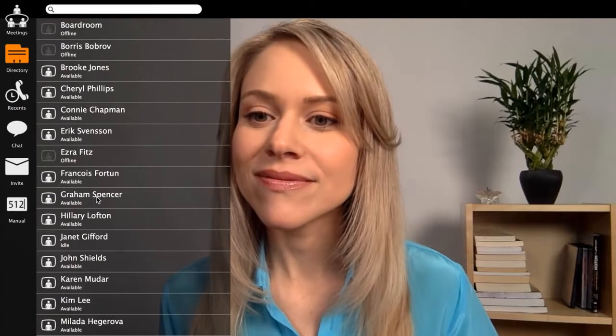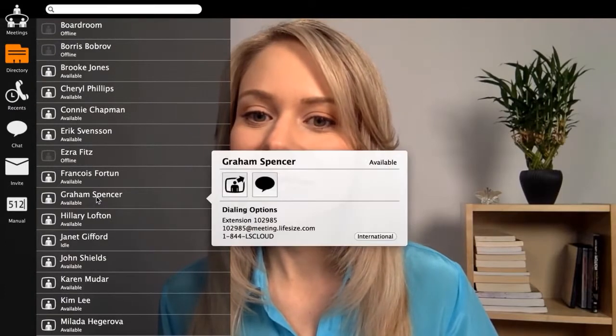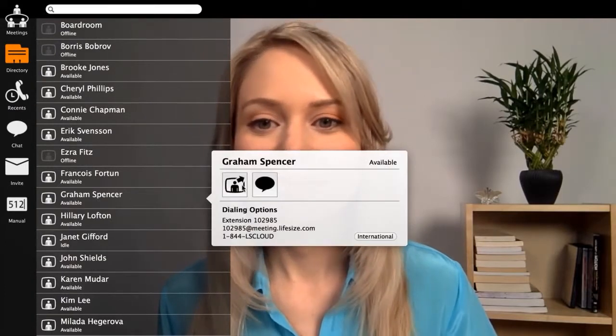Teamwork is always more effective when you can see your teammates, so we've made video calling as easy as sending an instant message. To start a video call, simply click a name and click on the video icon.